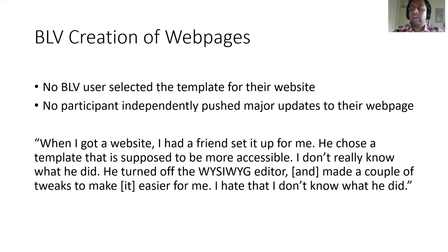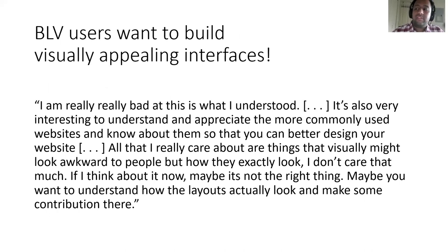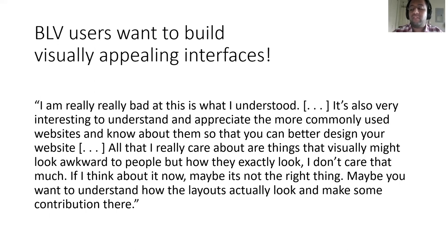Here, the participant voices her frustration as she does not know what it took to make her website look the way it did and for her to easily edit it using a screen reader. That being said, our users did express the desire to build visually appealing interfaces. Another participant reflected after our lo-fi prototyping activities and said: "I'm really, really bad at this — that's what I understood. It's also very interesting to understand and appreciate more commonly used websites so that you can better design your own. All that I really cared about are things that visually might look awkward, but maybe you want to understand how the layouts actually look and make some contribution there."